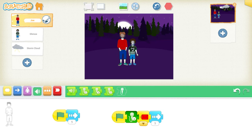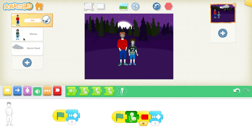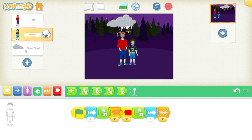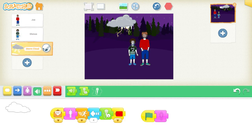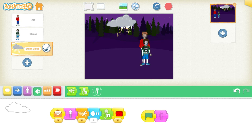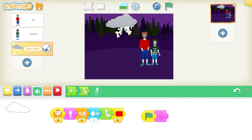Once there were two brothers walking in the forest at night. Their names were Joe and Shmo. Suddenly, a giant rain cloud came out of nowhere and the boys got soaking wet. They decided to run home. So that's my short little story, and I tried to show you the different buttons I used for it.